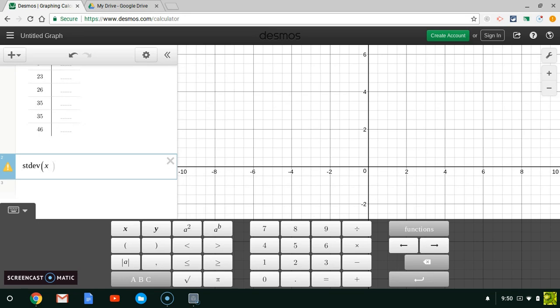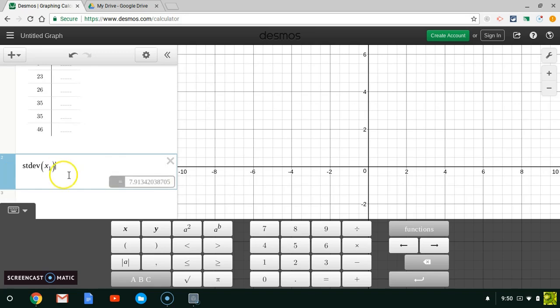into the sub category here, and then one. So X sub one, and I'm going to close my parentheses. It tells me that my standard deviation is 7.91. So now we have our standard deviation for our data set.